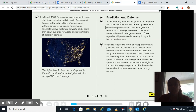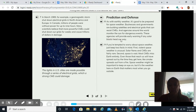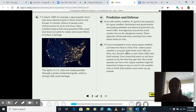Prediction and defense. As with earthly weather, it's good to be prepared for space weather. Businesses and governments are building satellites and electrical grids that can resist CMEs. And agencies around the world monitor the sun for dangerous events. These agencies will provide early warning if any solar blasts head our way. If you're tempted to worry about space weather, just keep two facts in mind. First, violent space weather is unusual.